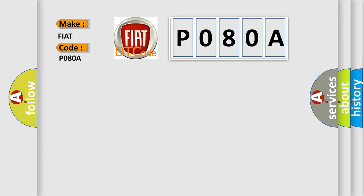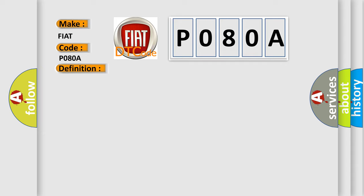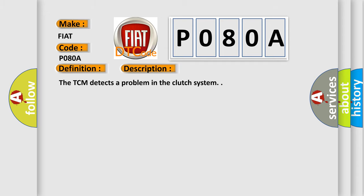The basic definition is Clutch position not learned. And now this is a short description of this DTC code. The TCM detects a problem in the clutch system.